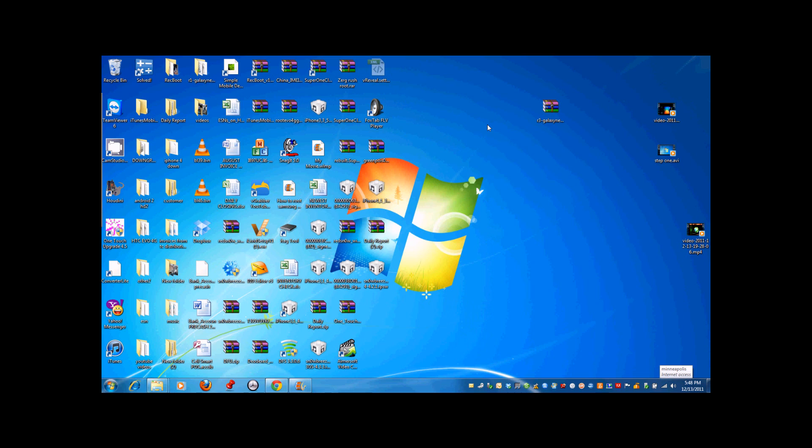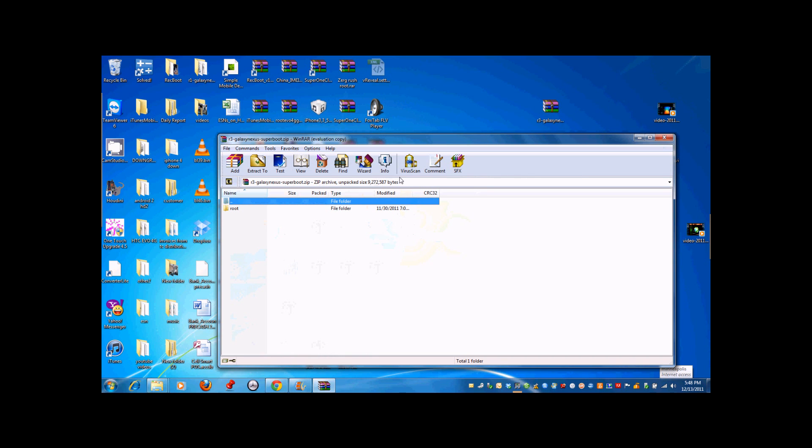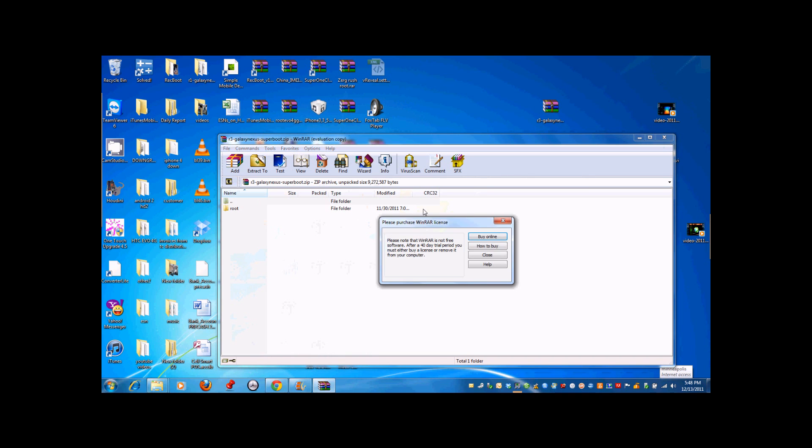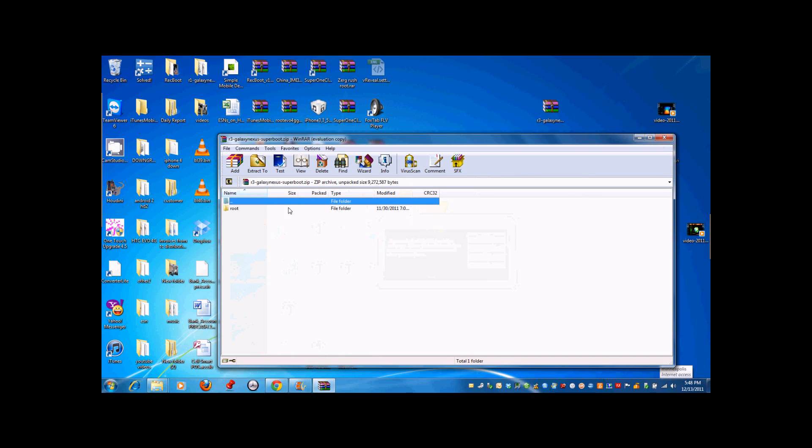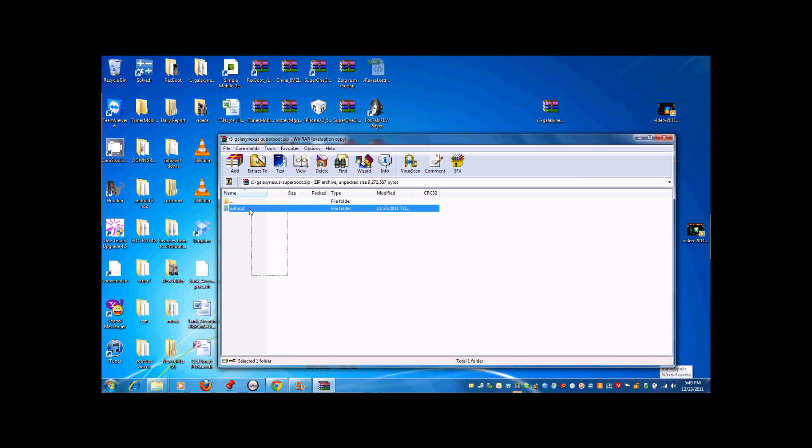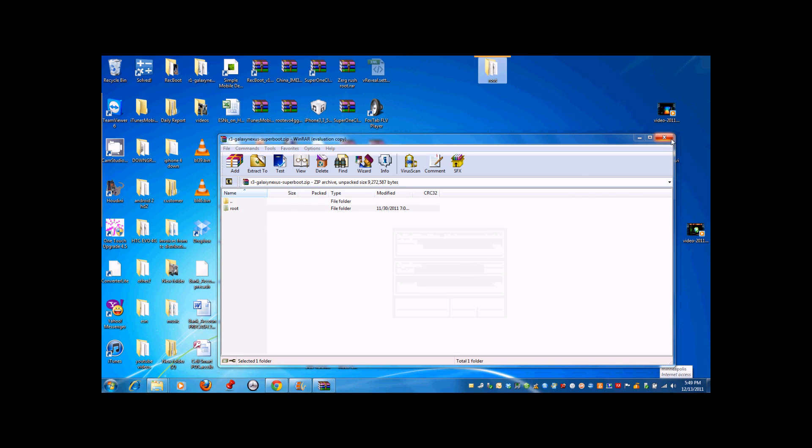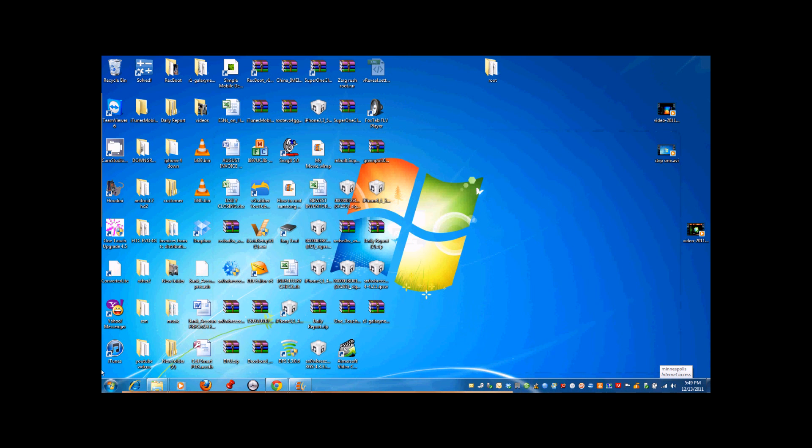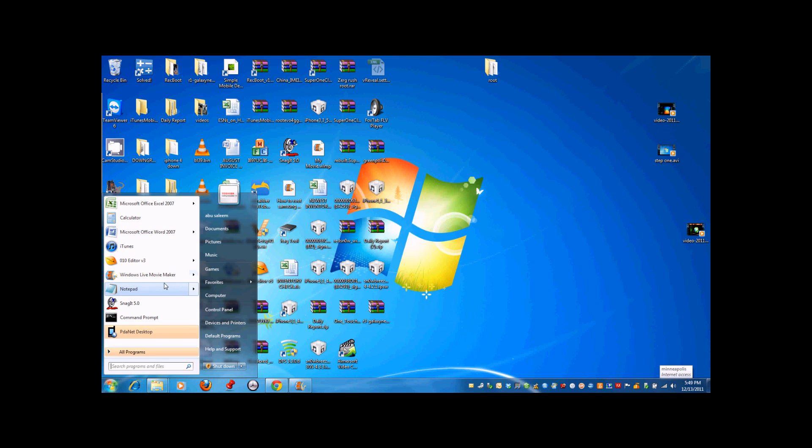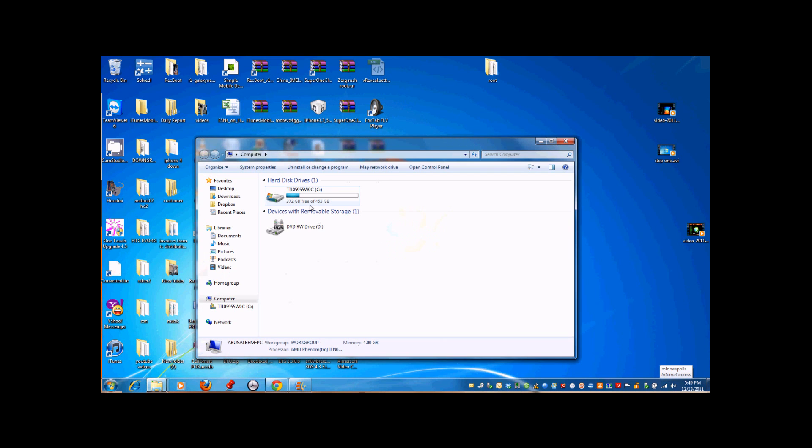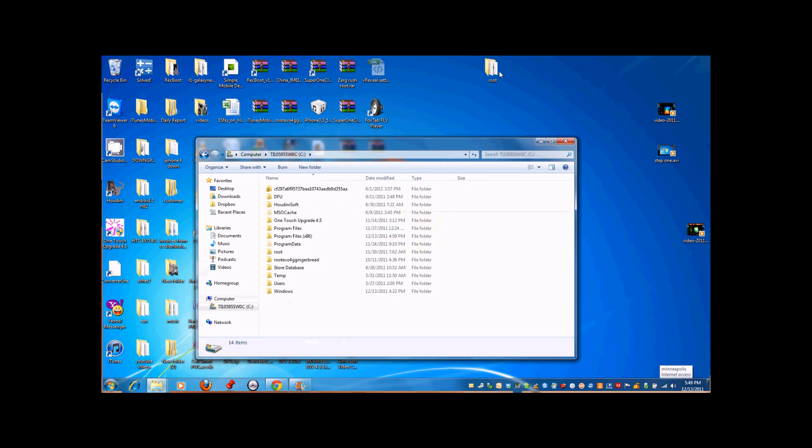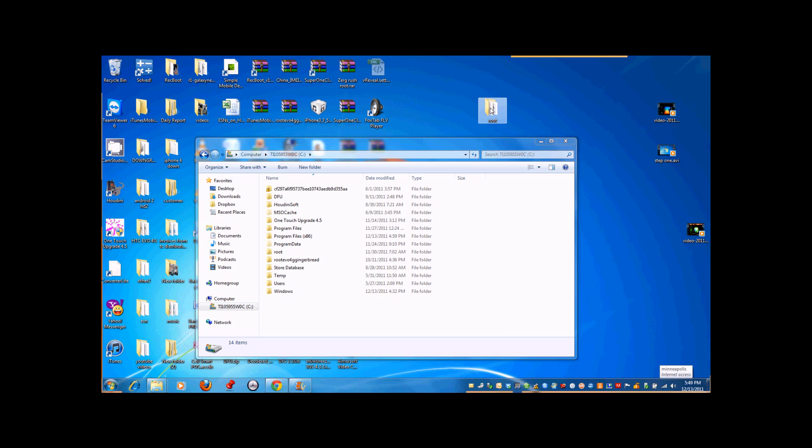After finishing the last step, download the file called r3 galaxy nexus fastboot. Wherever you downloaded it, open it and rename the file to root, R-O-O-T. After that, take that root file you just renamed and drag it to the desktop. Then go to computer, open C drive, take the root file you just extracted to the desktop, and throw it into C drive. Do not put it in any other folder, just throw it on C drive.